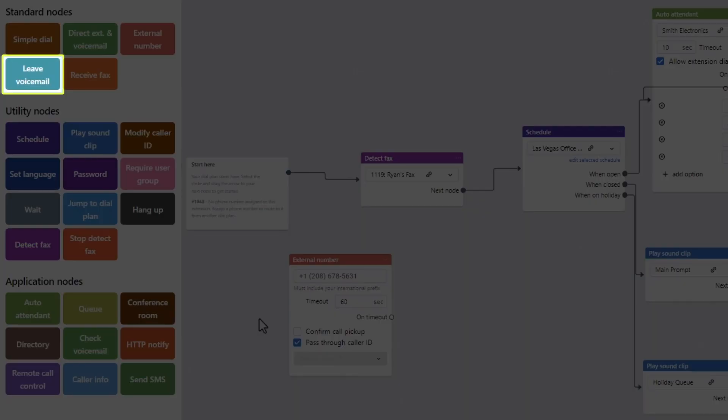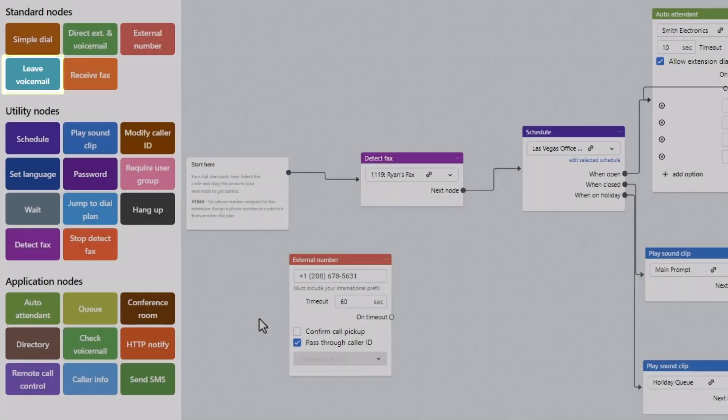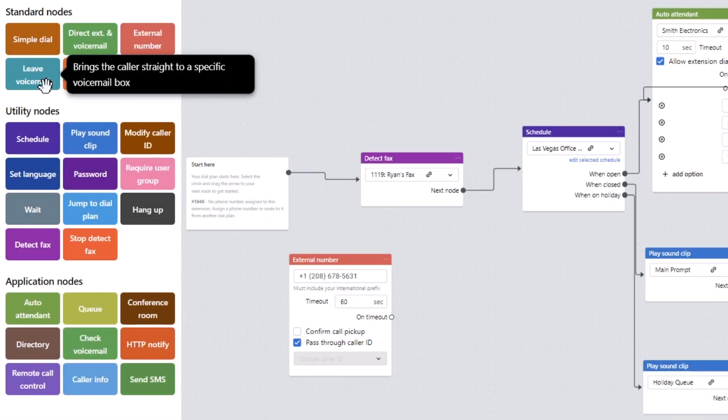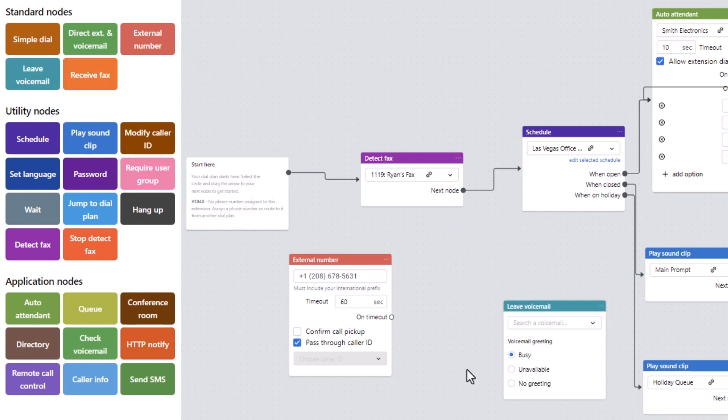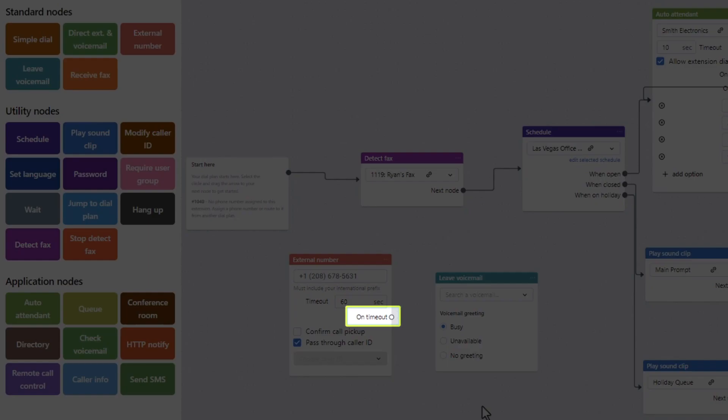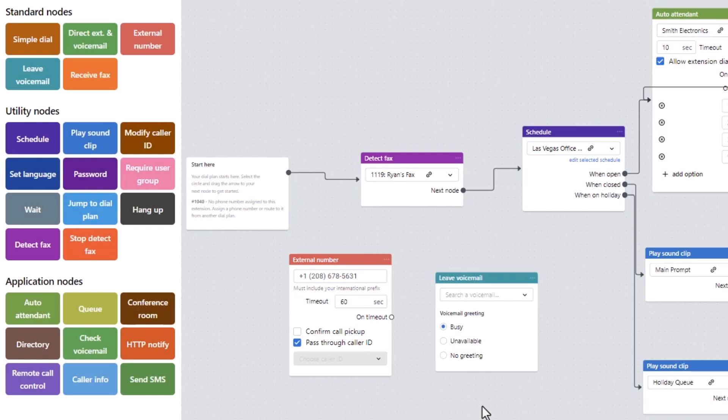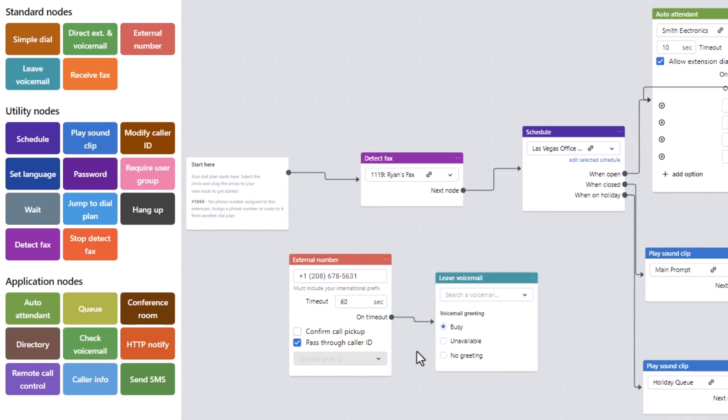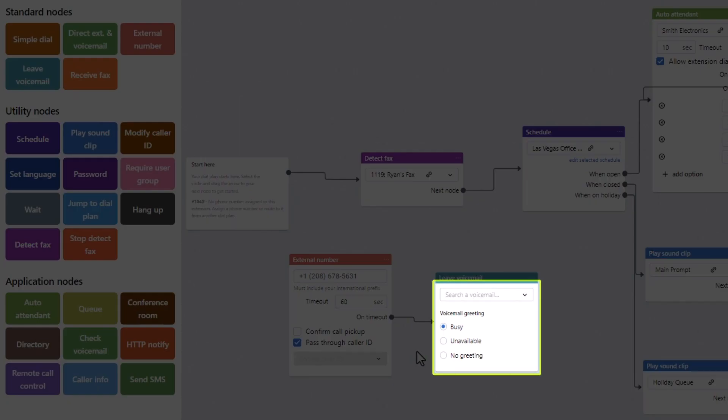If you want the voicemails to be left on an internal extension, click and drag the leave voicemail node next to the external number node. Then attach it to the external number node on timeout option. With the leave a voicemail node, select the desired extension and the voicemail greeting type.